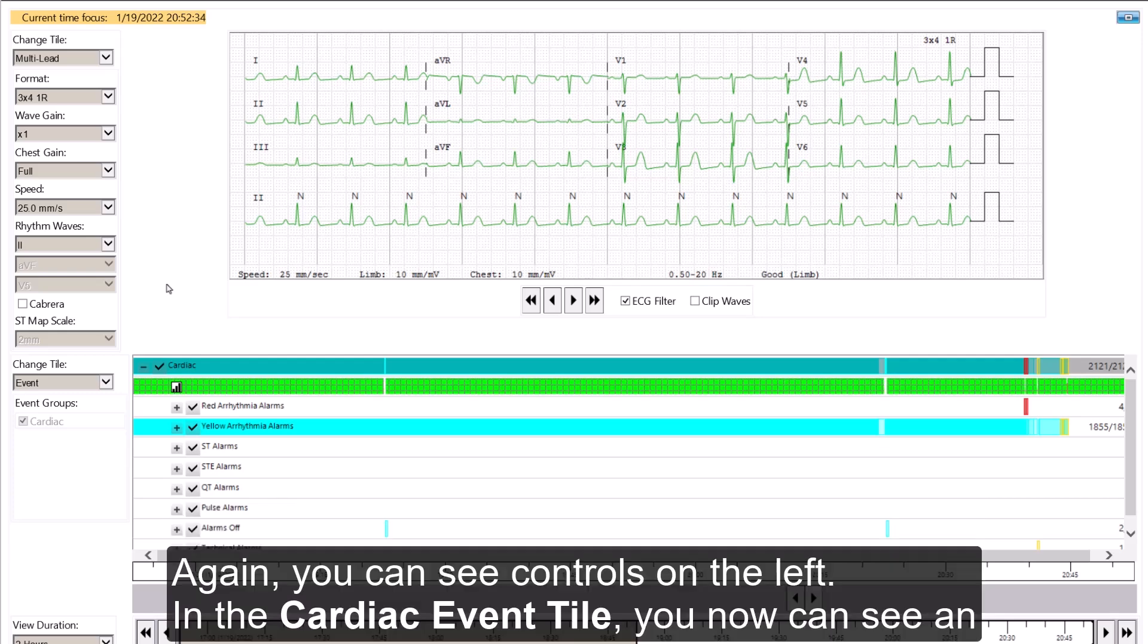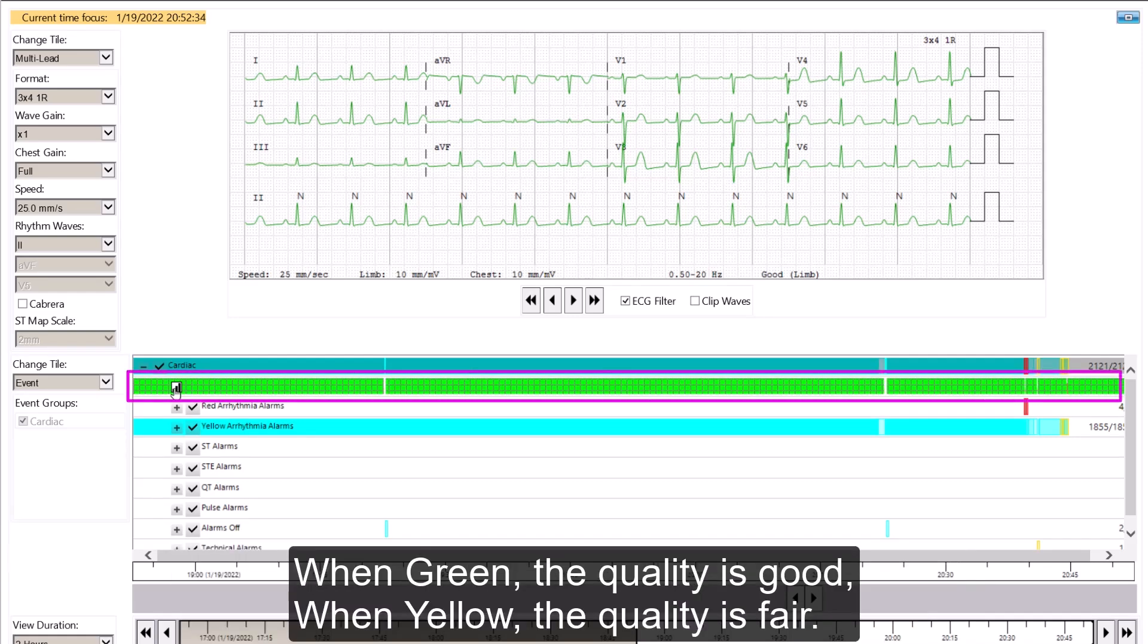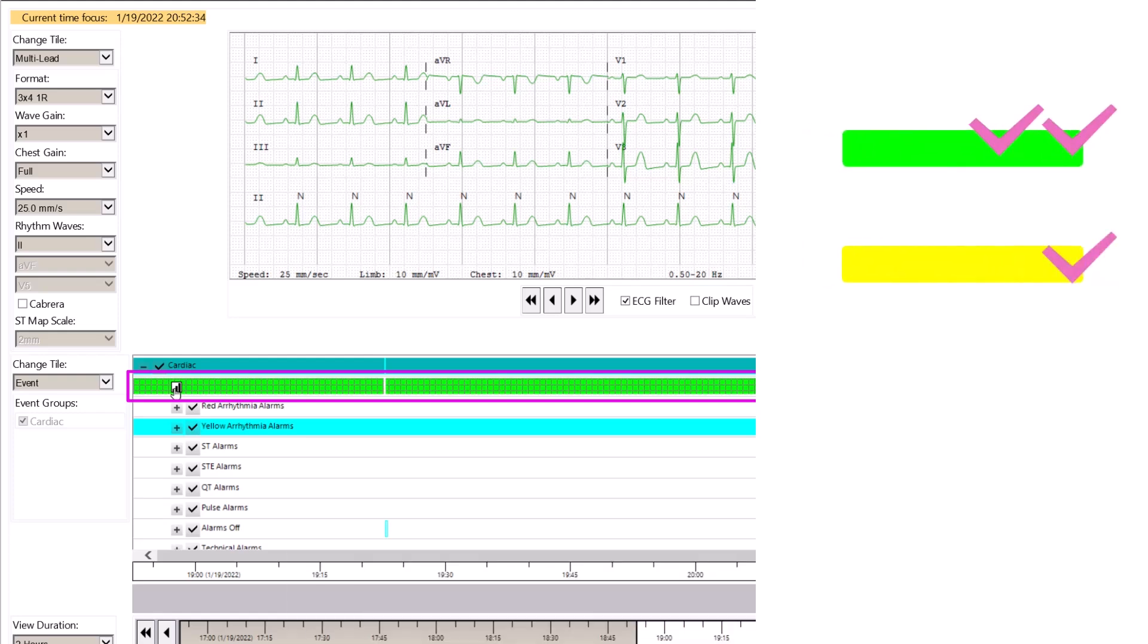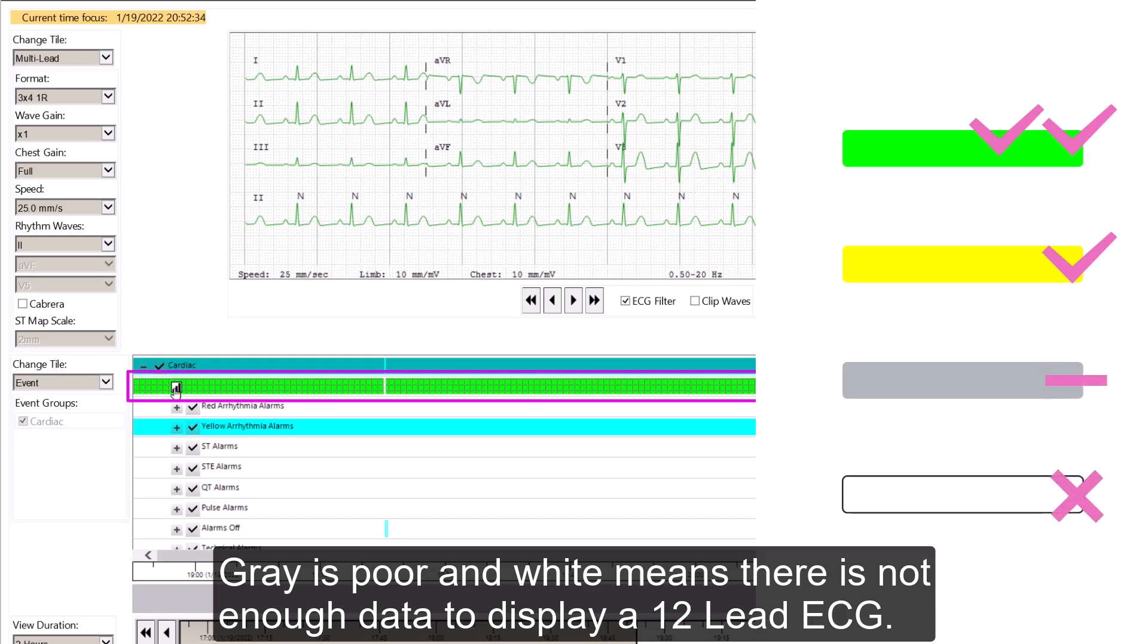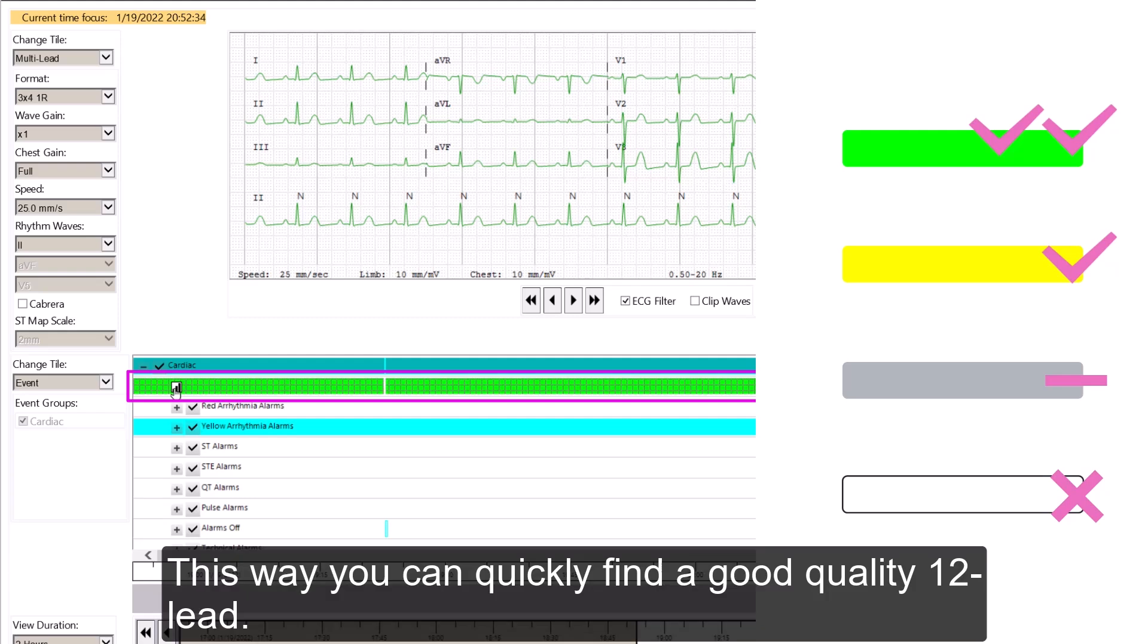Again, you can see controls on the left. In the cardiac event tile, you now can see an additional bar that is indicating the ECG signal quality. When green, the quality is good. When yellow, the quality is fair. Gray is poor, and white means that there is not enough data to display the 12-lead ECG. This way, you can quickly find a good quality 12-lead.